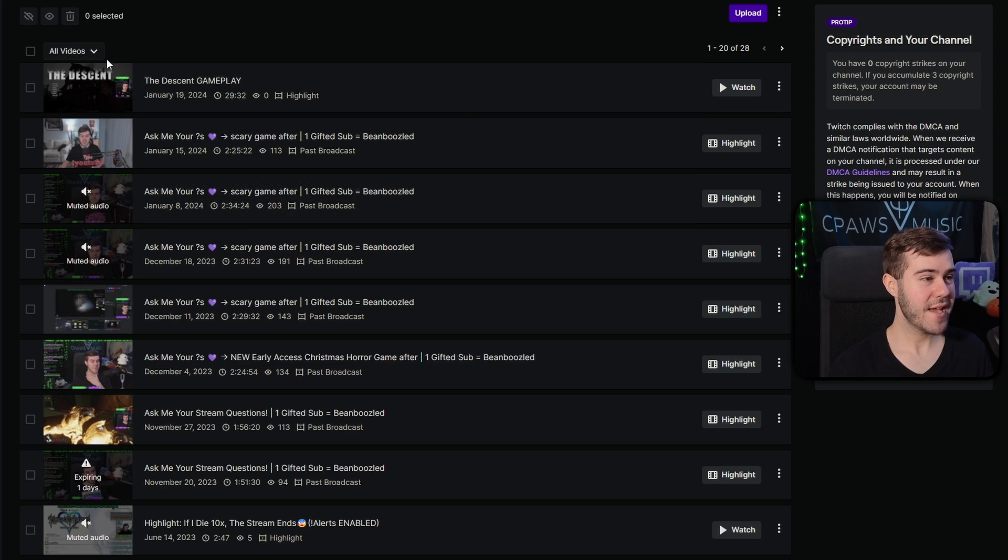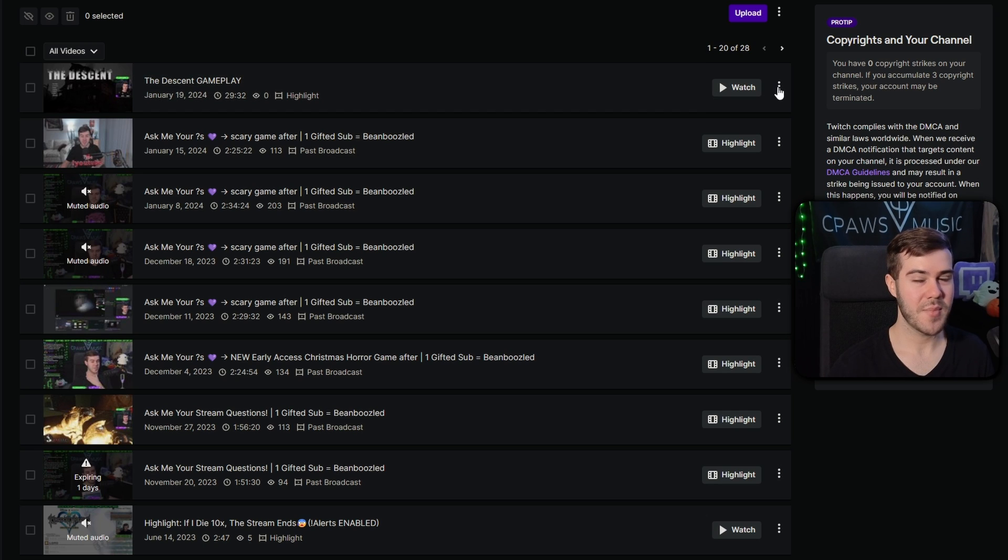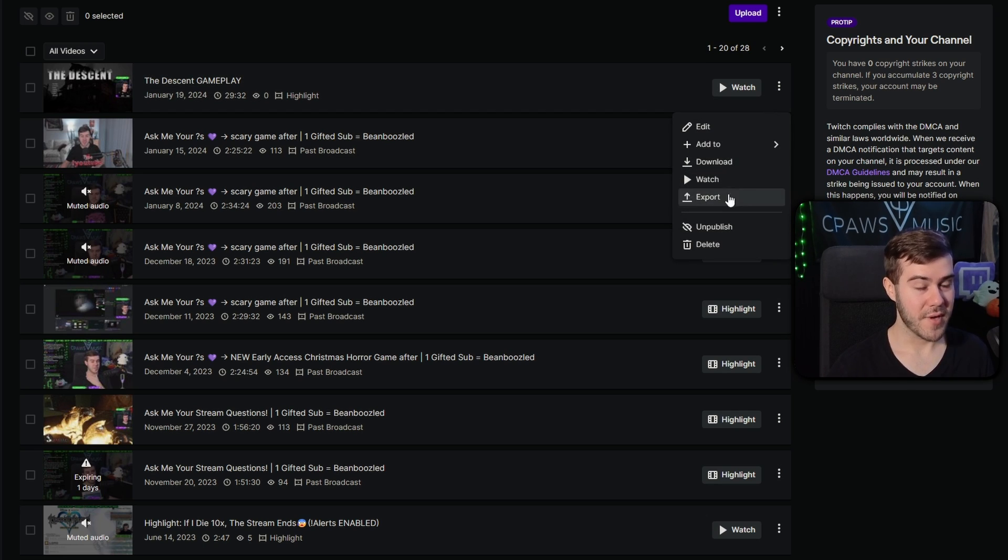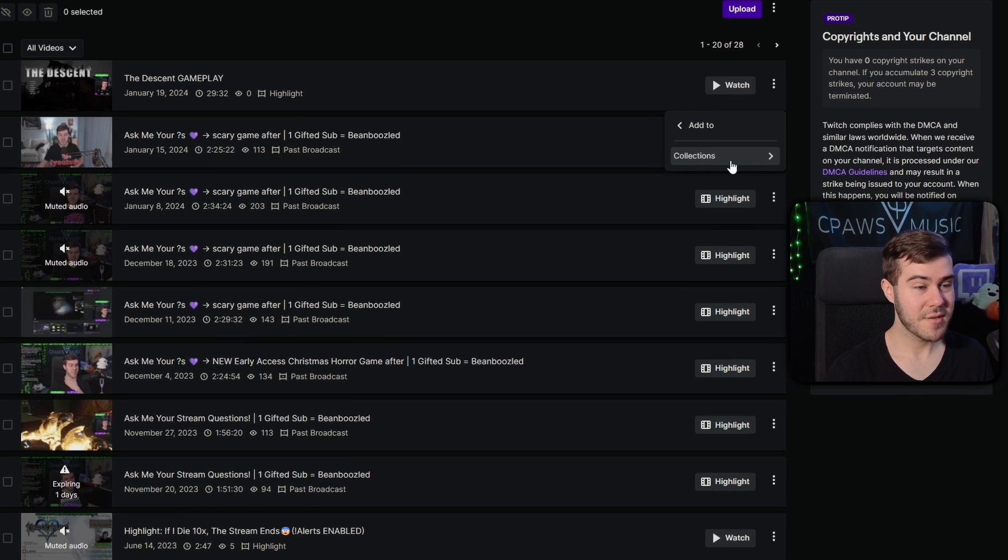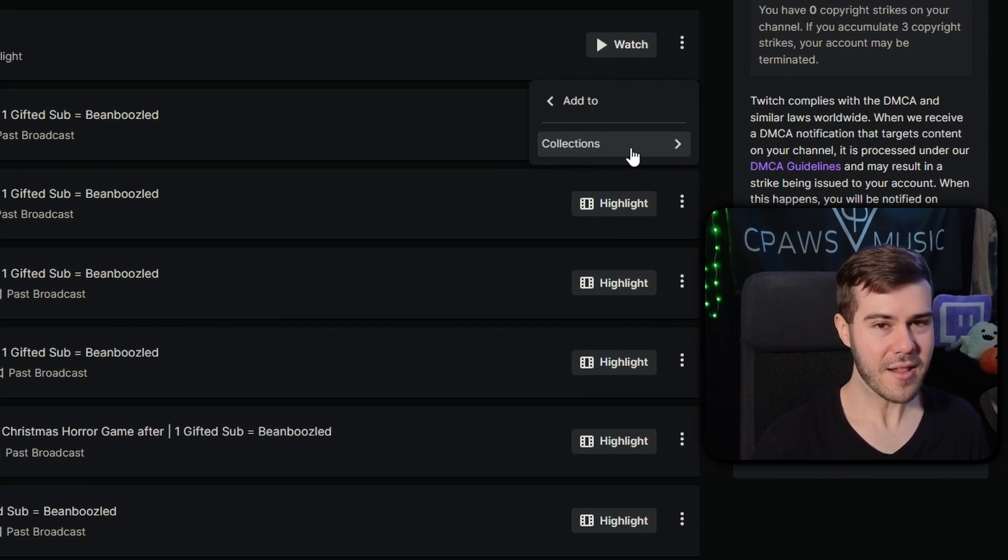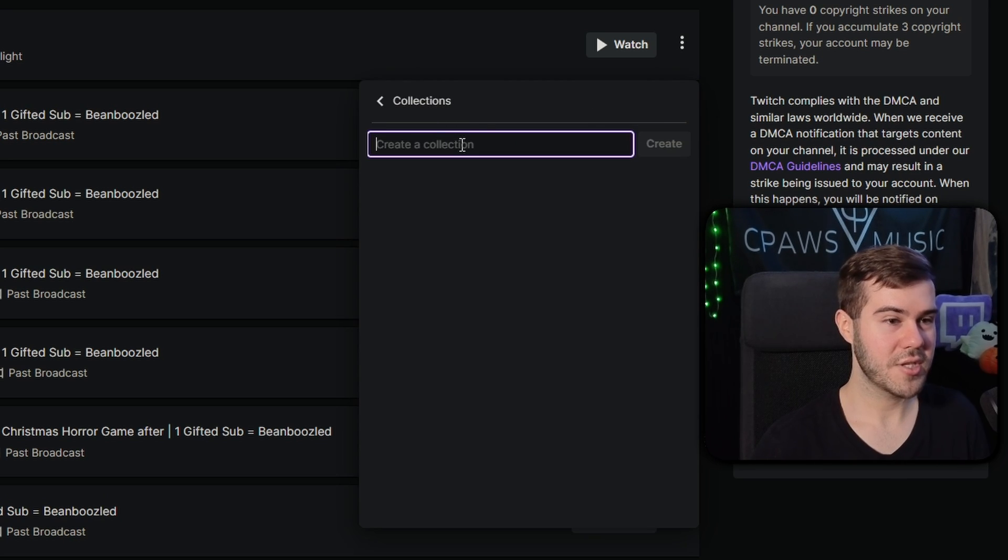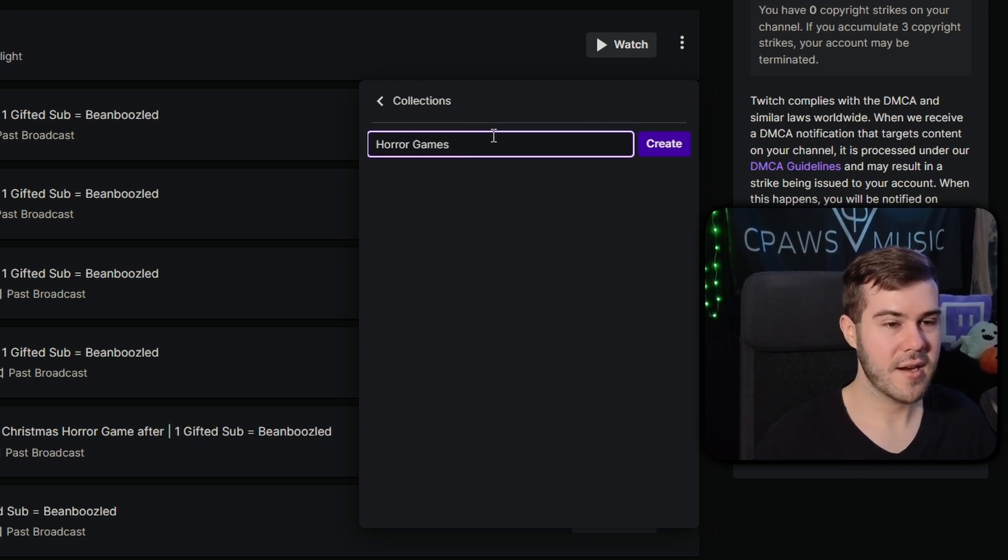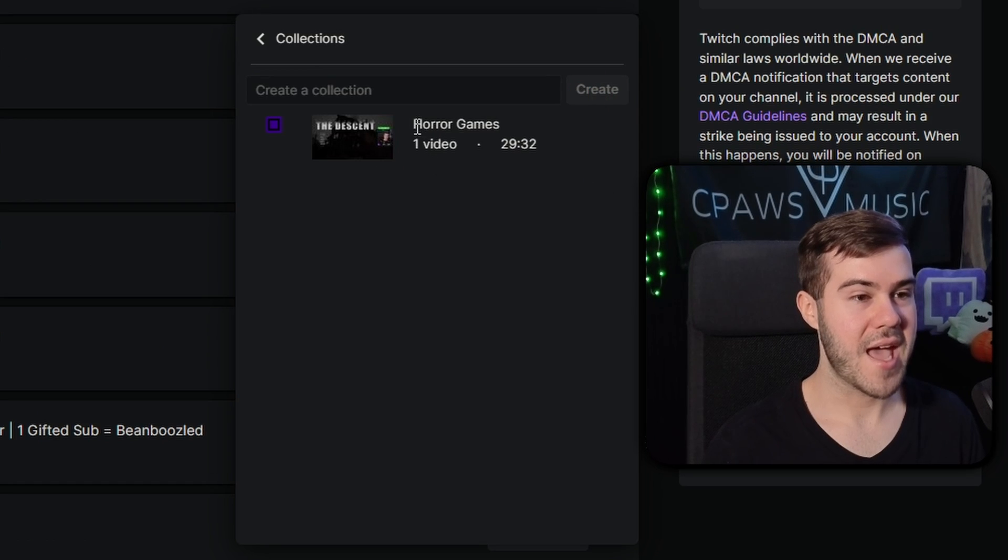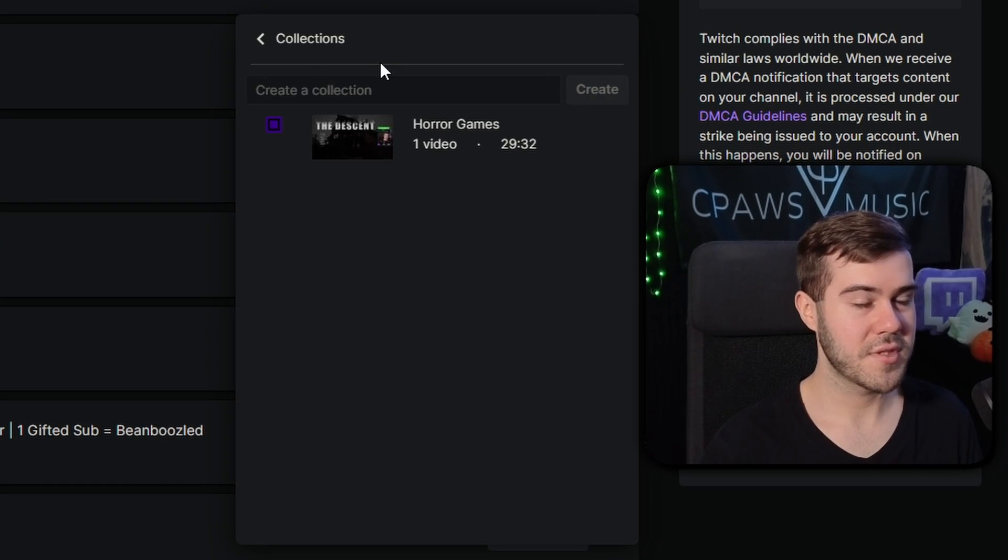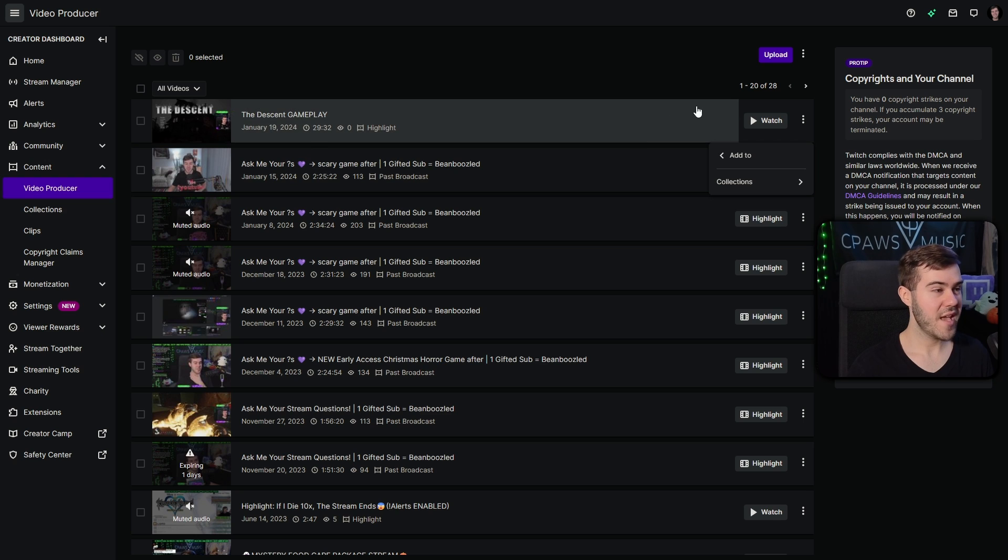But now you can see that our Descent gameplay is highlighted. So we can do the same exact thing over here. We can feel free to download it. We can feel free to export it. Or we can feel free to add it to a collection because the collections are kind of like playlists on Twitch. Not a lot of people use them, but if you want, you can create a collection. Like we can just say horror games right there. Click create. And then that way it'll be added to our horror games collection. So if someone wants to go and view our collections, they'll be able to.